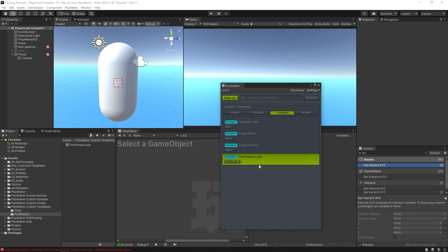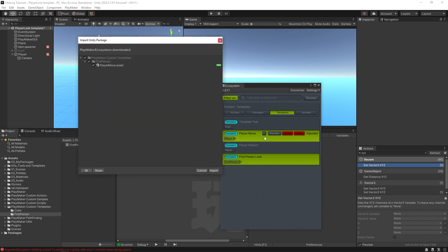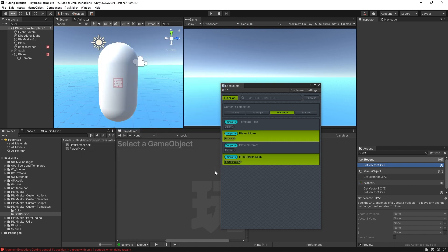You'll see that it adds to PlayMaker custom templates, First Person, and then that's the PlayerMove FSM. Hitting import, you can see it got added there. With it selected, you can see that it pops over here.